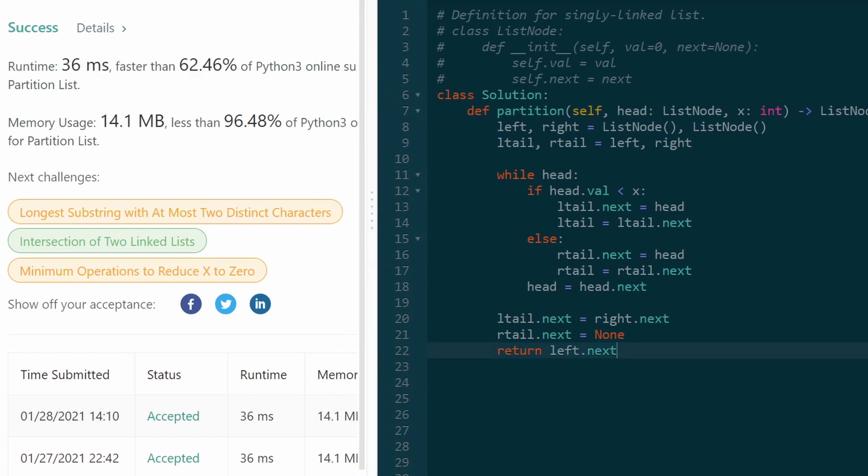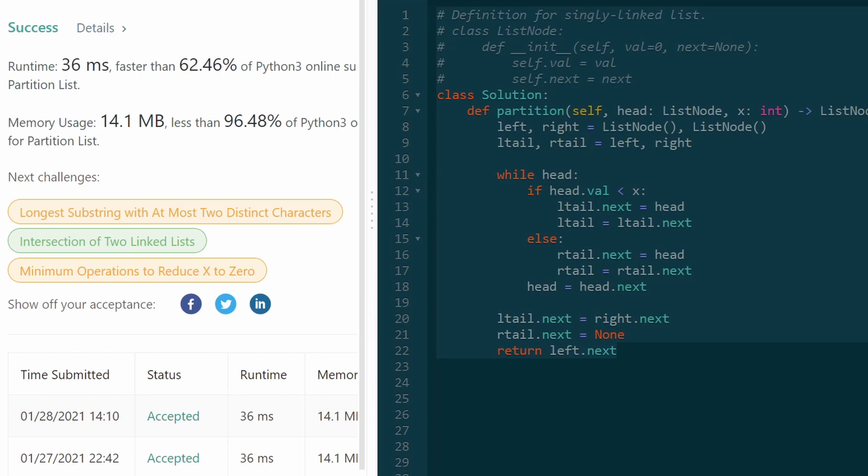There you go. You see it's a pretty efficient solution, not a lot of code, but it's definitely a solid linked list problem to get under your belt. I hope this was helpful. If it was, please like and subscribe. It supports the channel a lot, and I'll hopefully see you pretty soon.